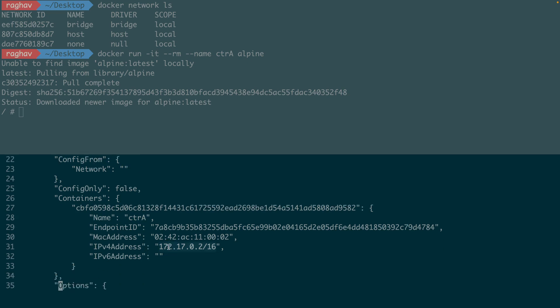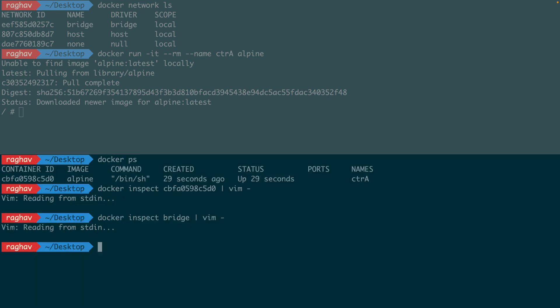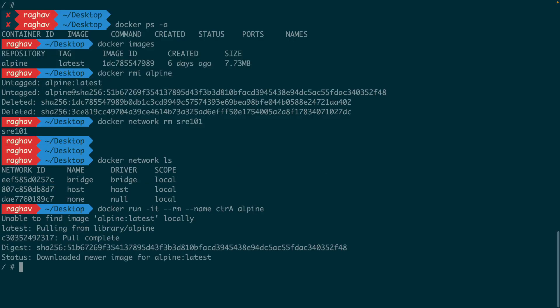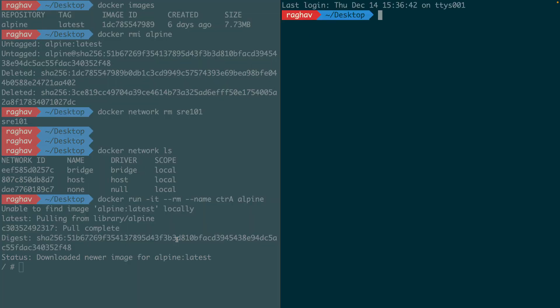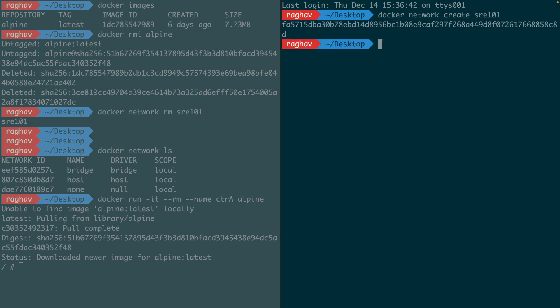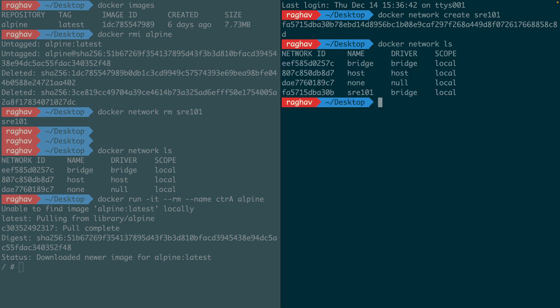Now I want to create my own bridge network. So there, that's my new bridge network. Notice that I didn't specify any driver, so by default my new network uses the bridge driver.